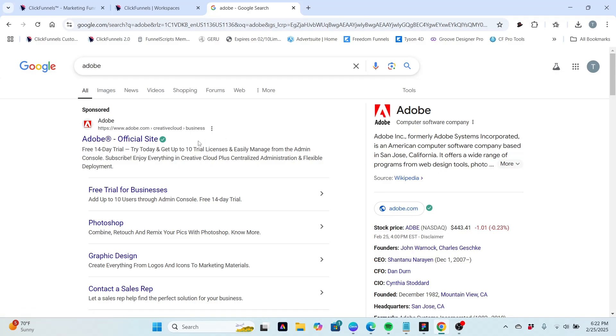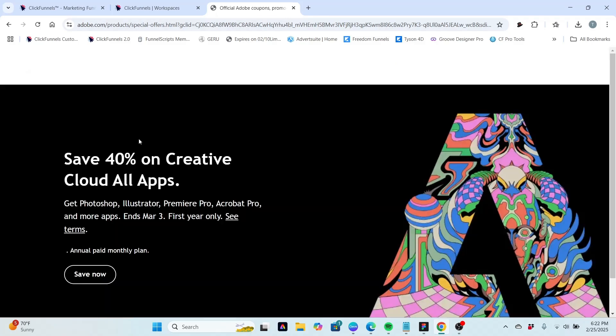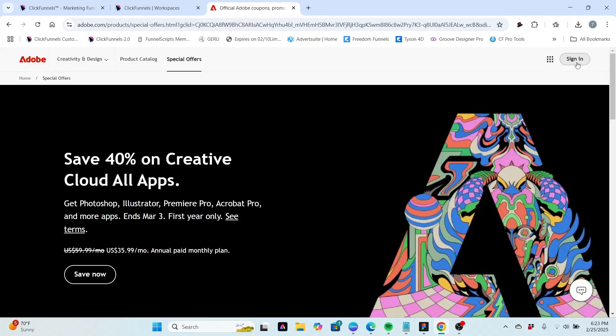So here we are at Google and our top search result is Adobe. We'll go ahead and click on that. All right, so now we're on the Adobe website and you can see here some of the pricing. It looks like they are running some kind of special right now and this is the 25th of February of 2025, so it looks like it's normally a $59.99 charge.